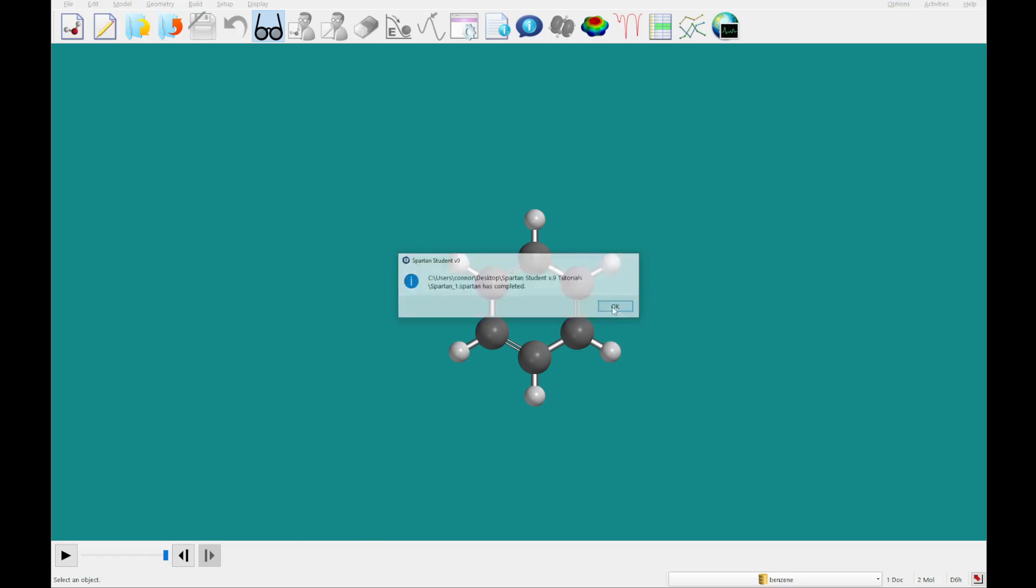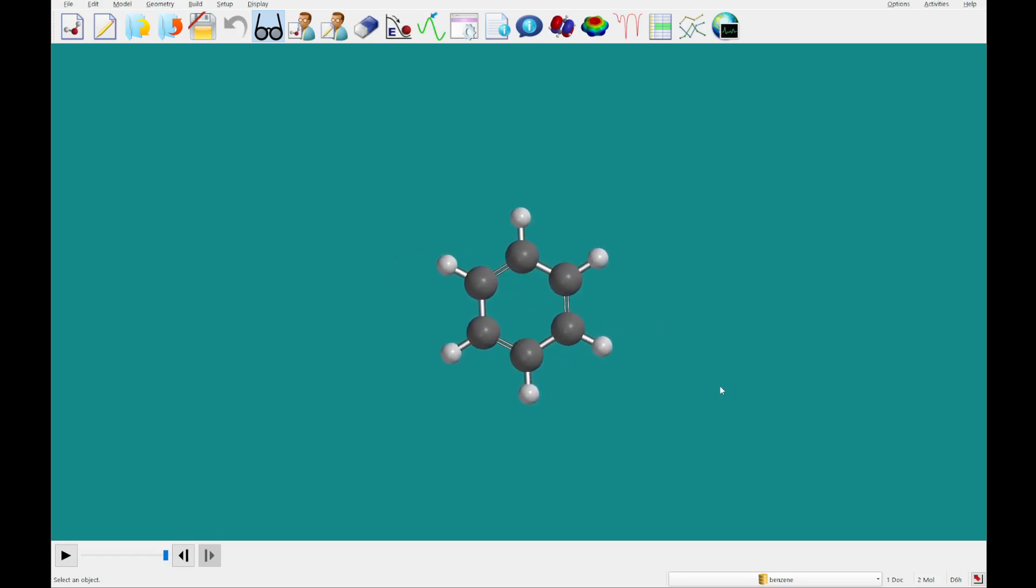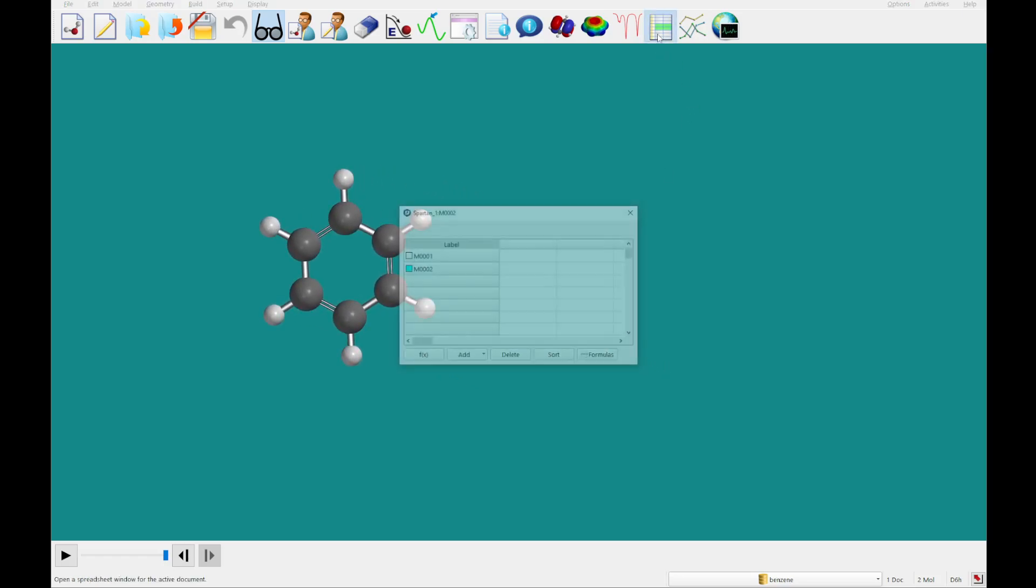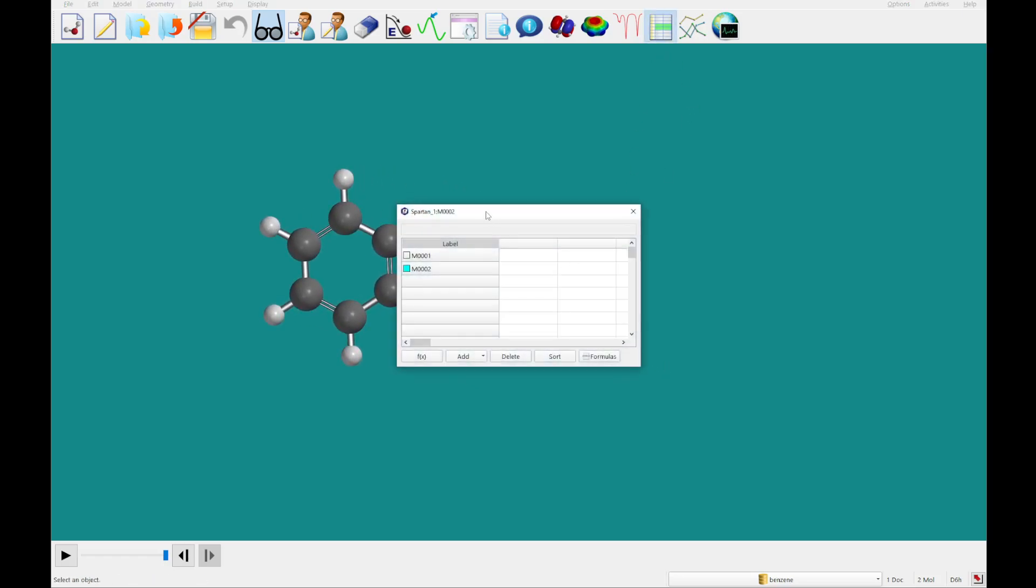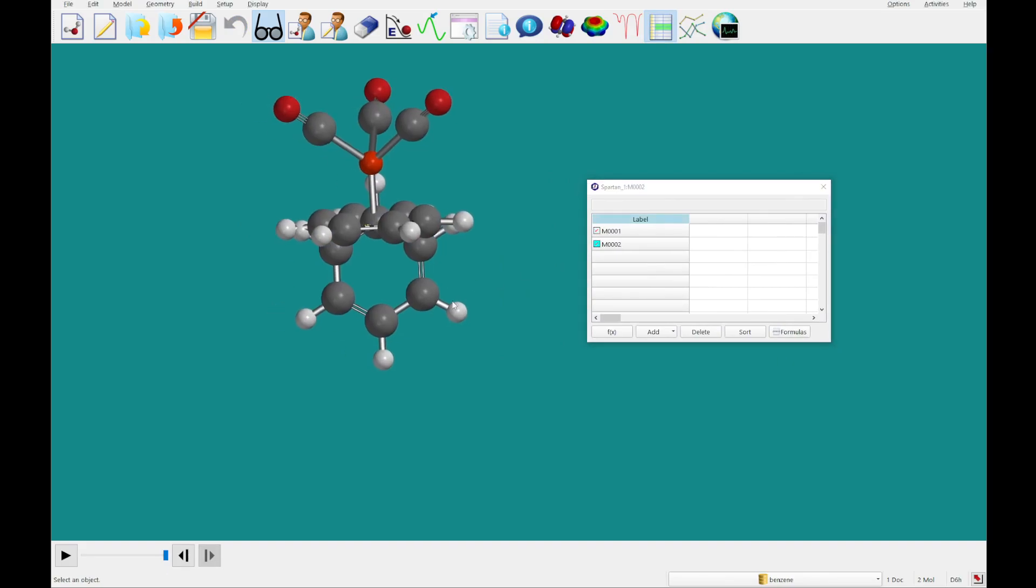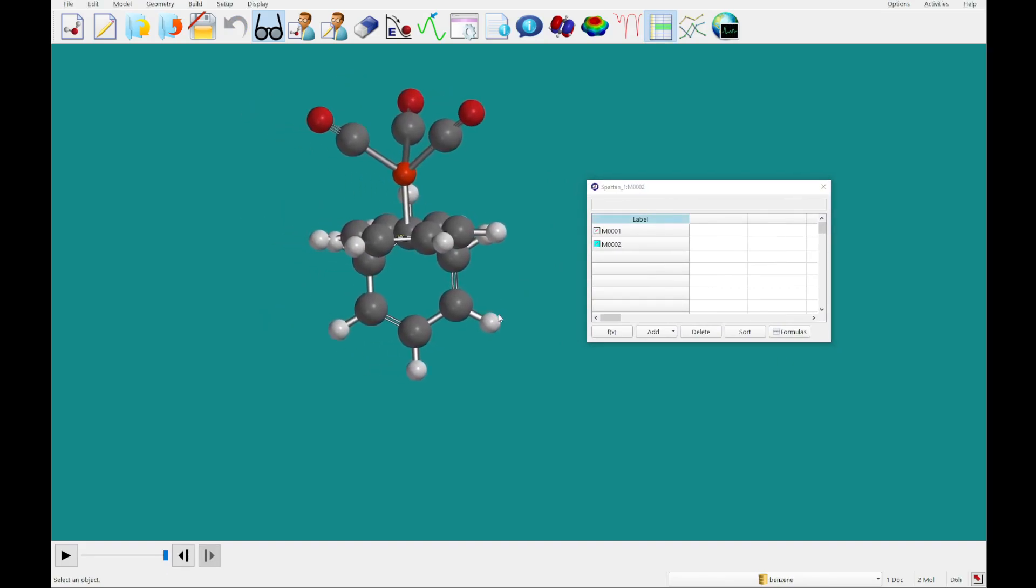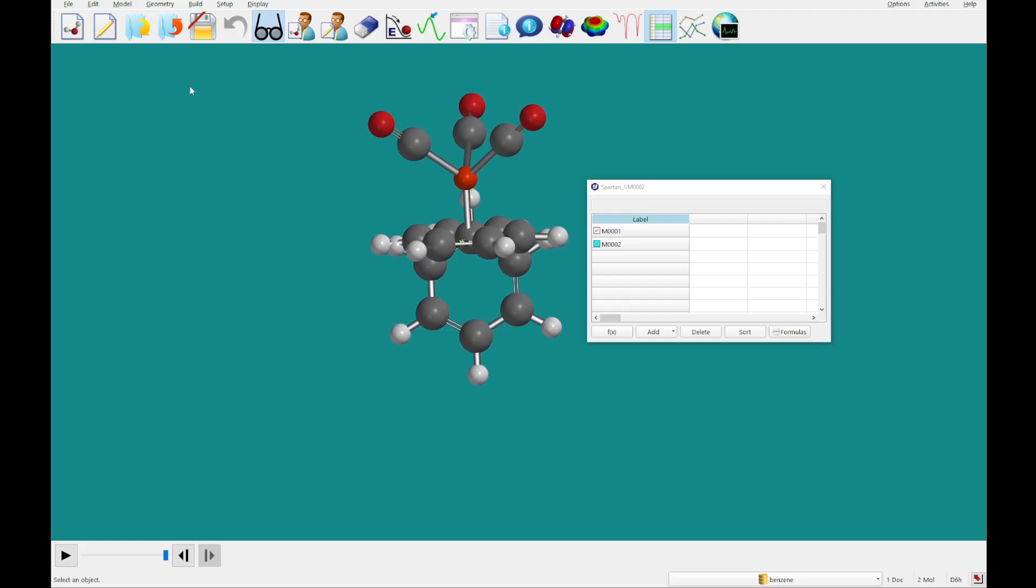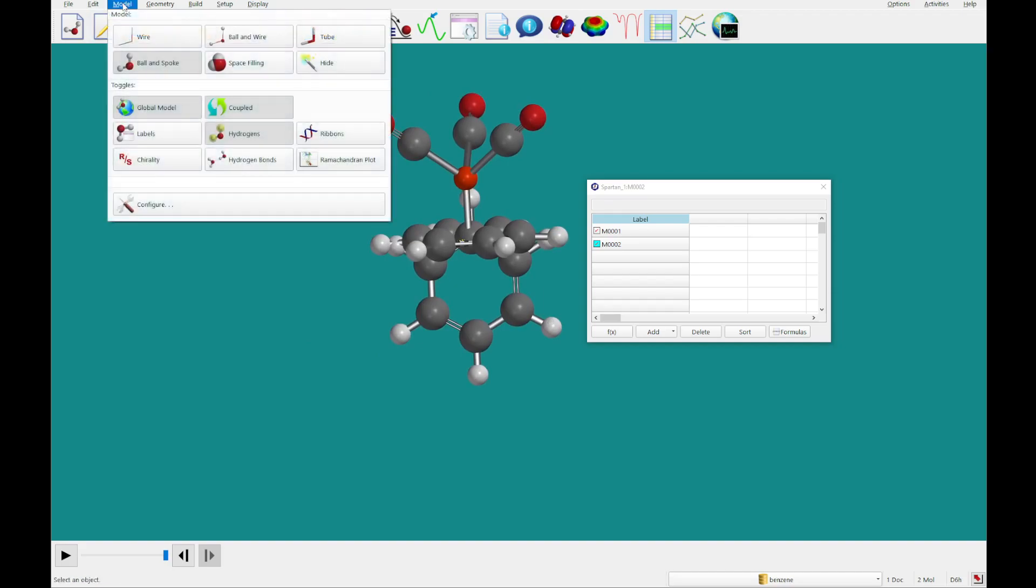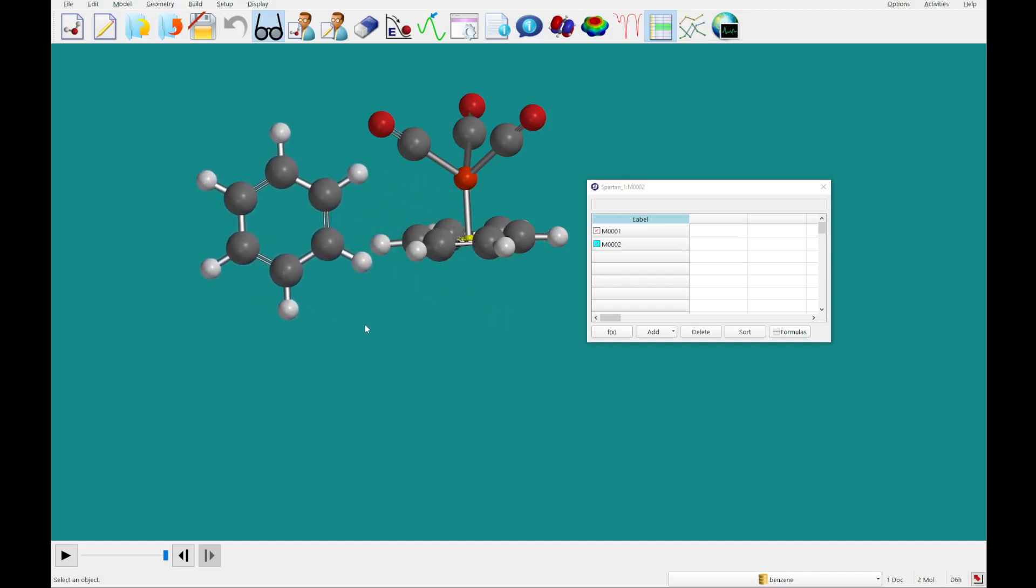All right, so within just a couple seconds there, we've got our molecules. I'm going to open the spreadsheet and check both of these on. You'll see they're overlapping. I'm just going to hit the control key and move them. Then I'm going to go to the model menu and select coupled to toggle these to be uncoupled.